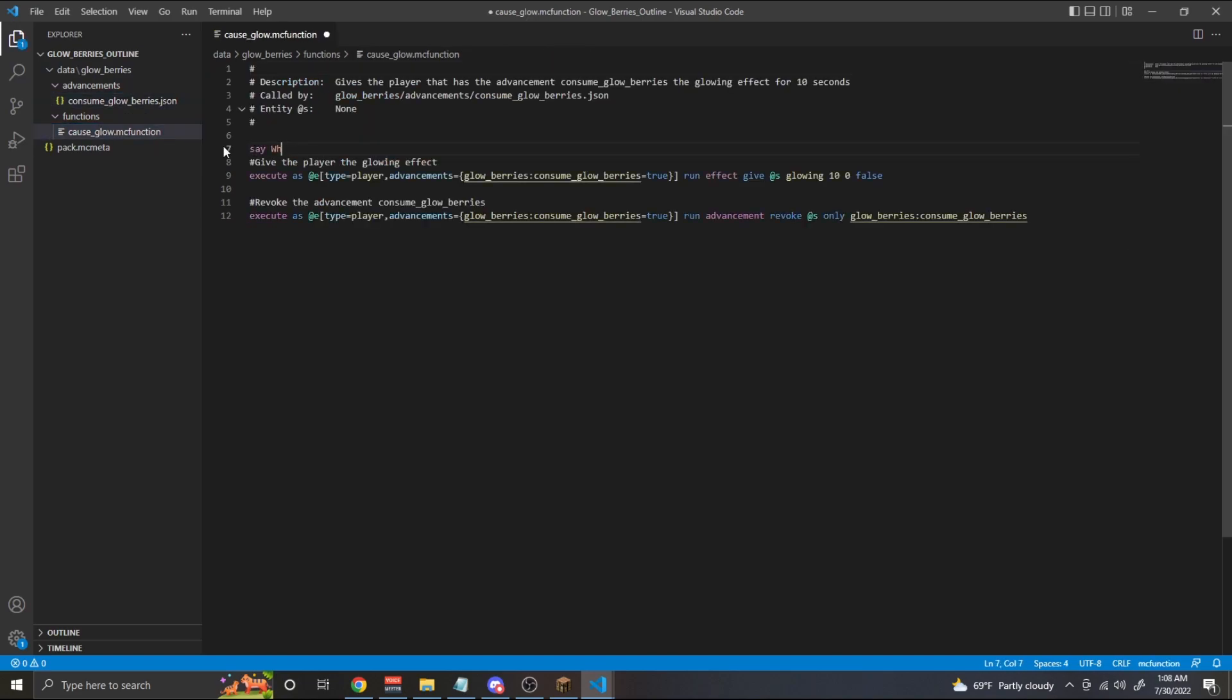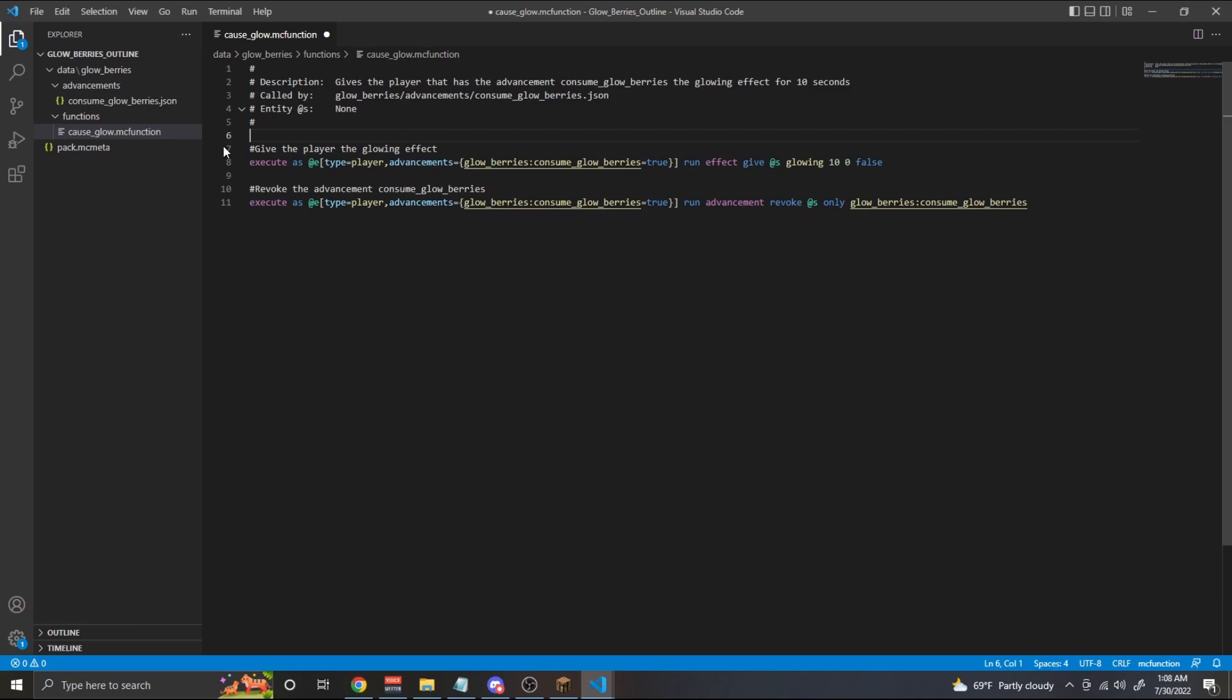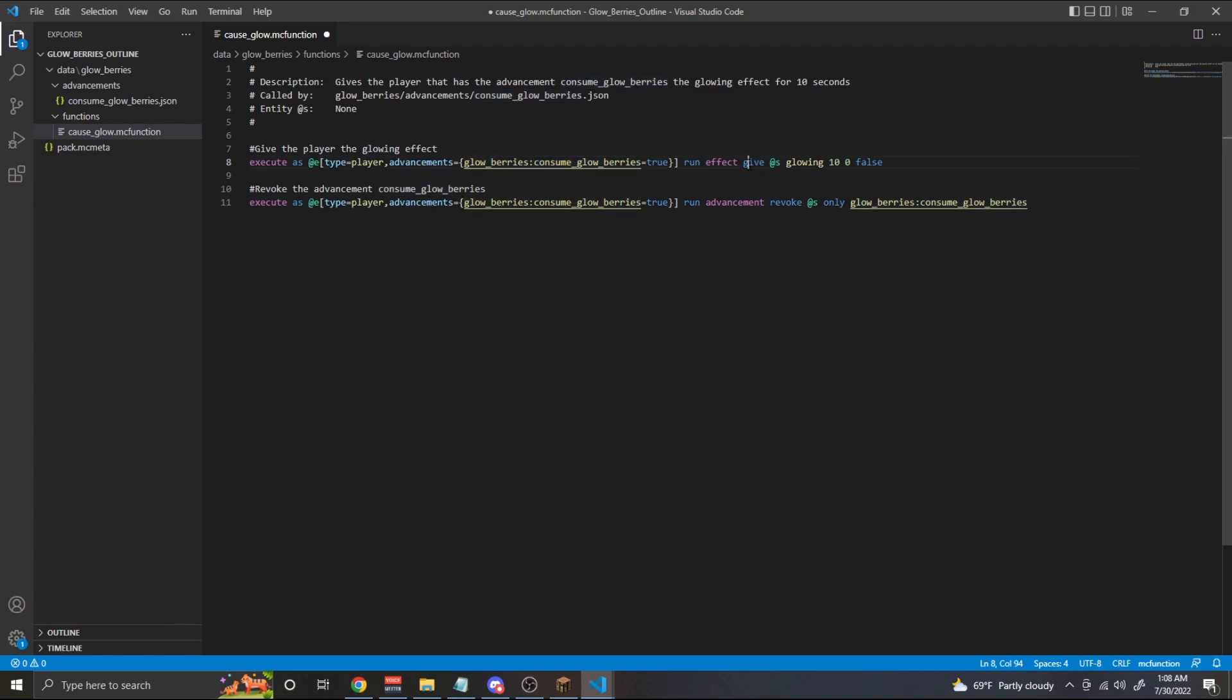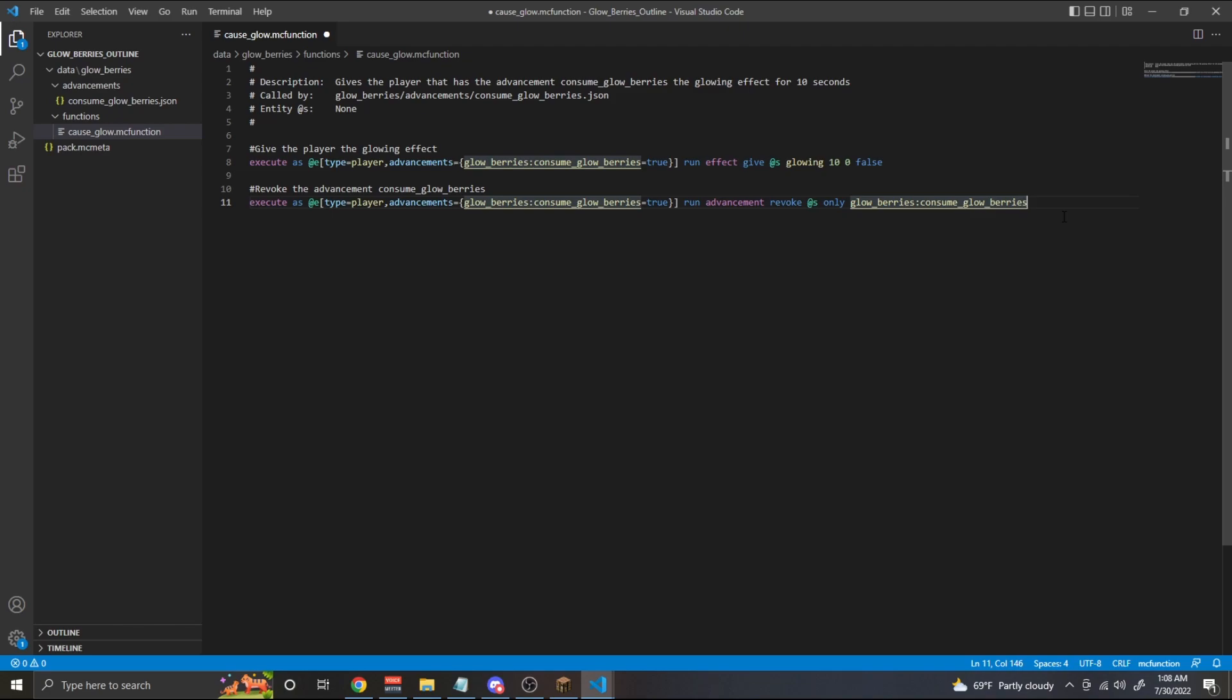Let's get rid of that. But the most important part is it'll check for any player that has the advancement consume_glow_berries, and will give them the effect glowing. Afterwards, it'll remove the advancement, which is basically going to make it so after you eat the glow berries, the advancement gets revoked so that the next time you eat glow berries, we'll be able to check this again.